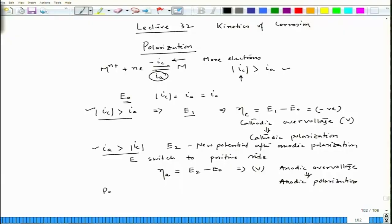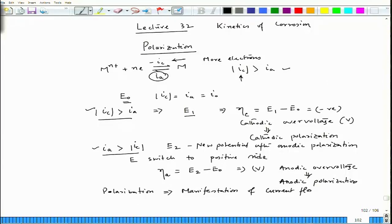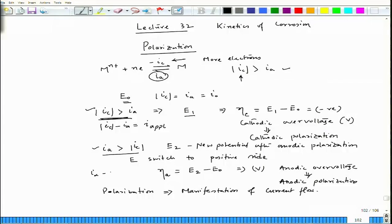This potential change is due to excess current flow. Polarization is the manifestation of net current flow. When I_C is more than I_A, then I_C minus I_A equals I_applied or I_external. Similarly, when I_A greater than I_C, then I_A minus I_C equals I_applied — the external current we are providing. This is the difference between these two current densities.